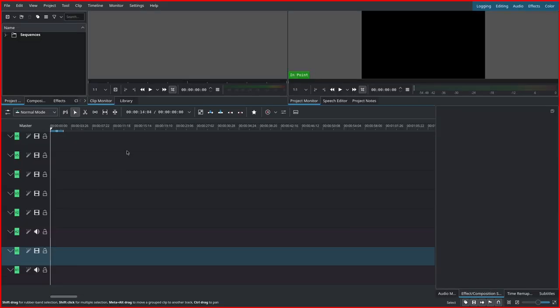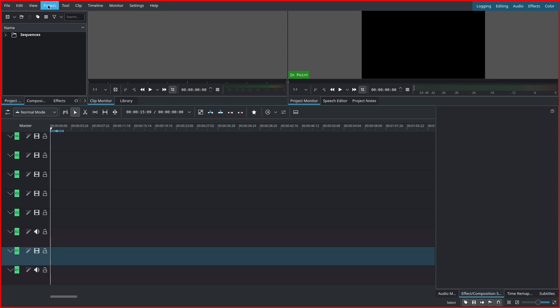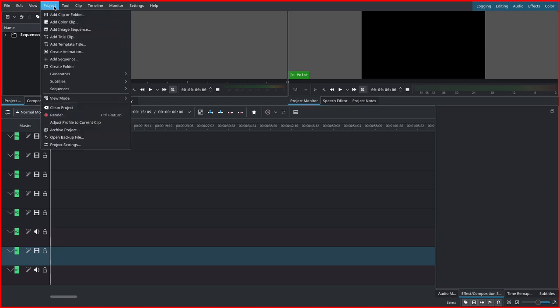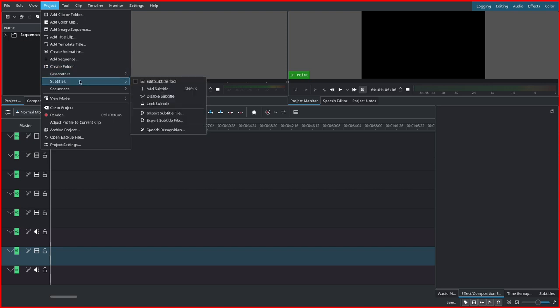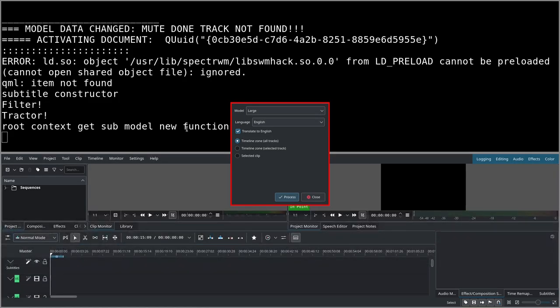So this is Kdenlive. This is an empty project now, but I'll just show you. In subtitles, if you go to project, subtitles, speech recognition, you click here.